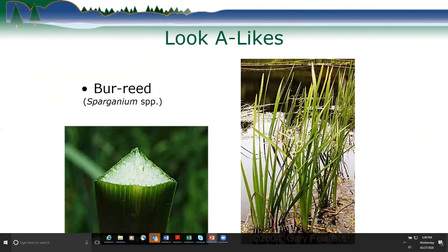A lookalike is burr reeds, which also have a triangular stem, so they'll look identical to flowering rush if you don't have the flowers present. Burr reeds — Sparganium species — have small spiky-looking flower clusters. You'll see those more commonly than the pink flowers of flowering rush, so you need to keep an eye out during the right time of year.